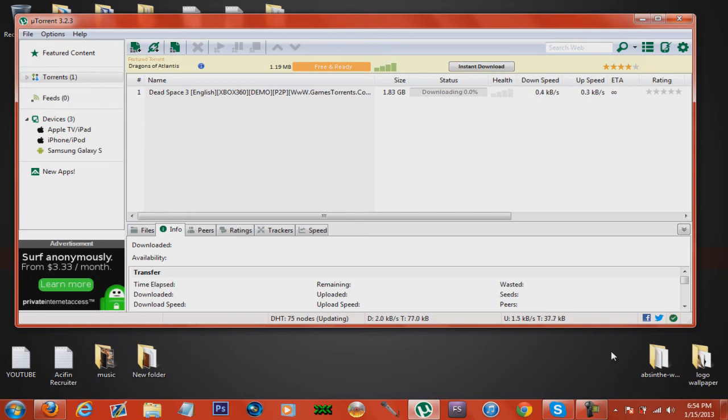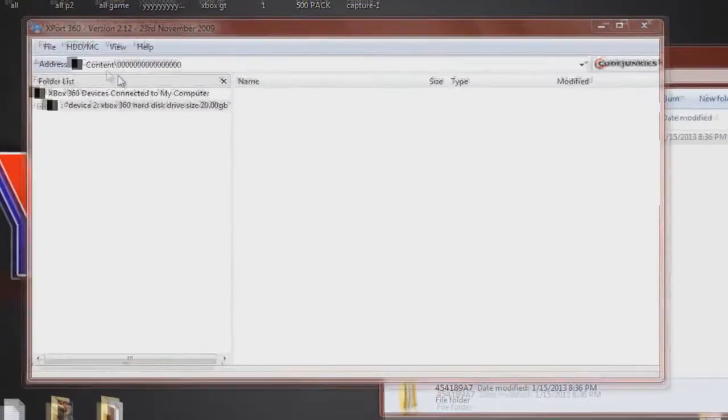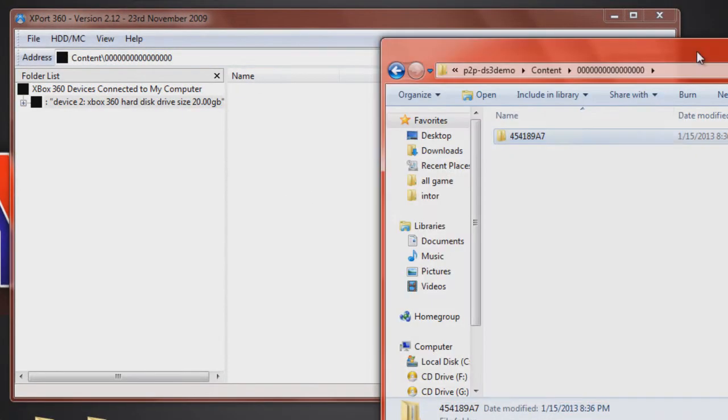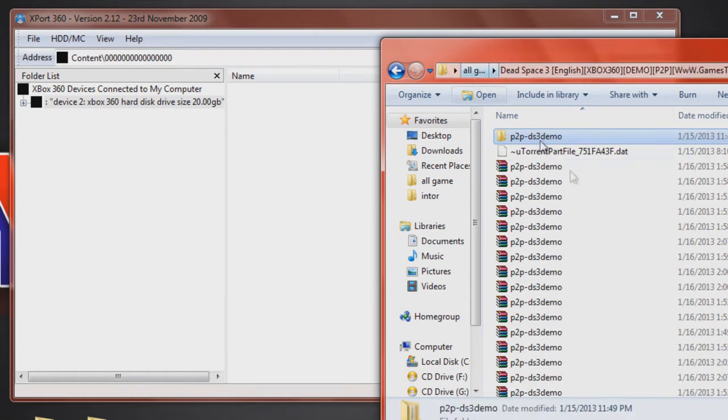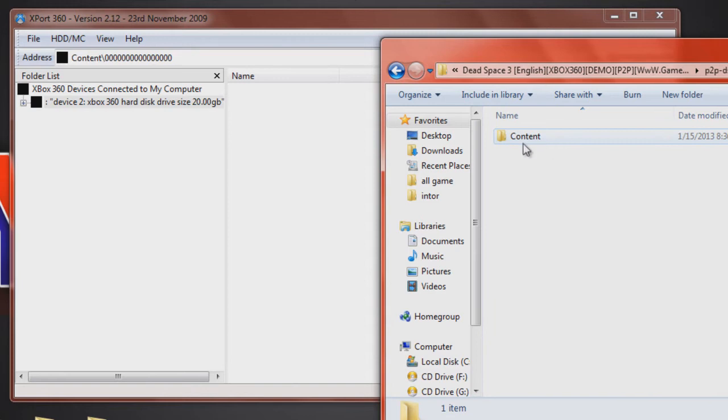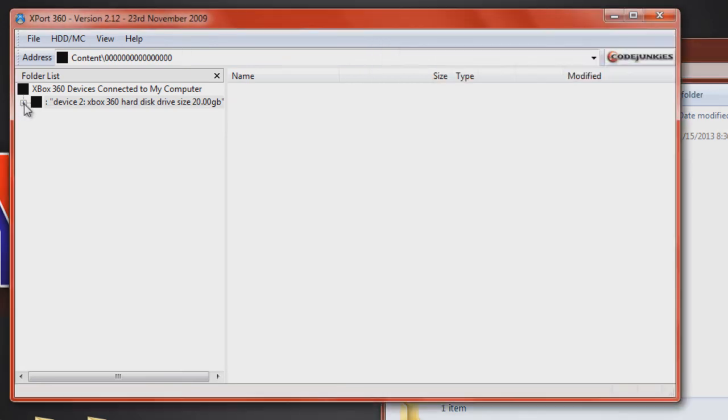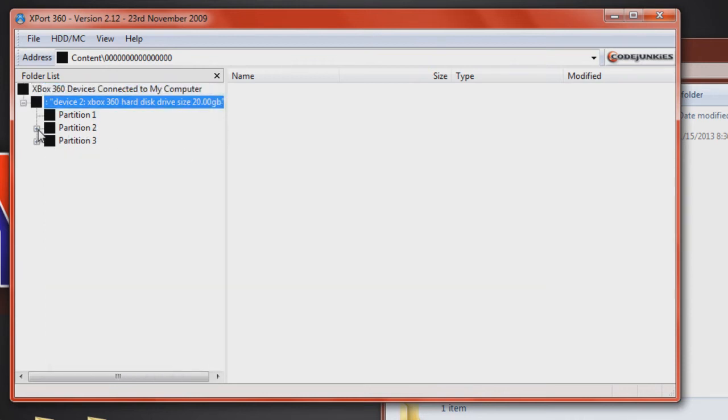After you get that downloaded—shouldn't take that long, depends on your internet speed—you come over here. I can't think of the name right now, but you come over here, click it, keep on clicking it again. Right there, click on partition 3.